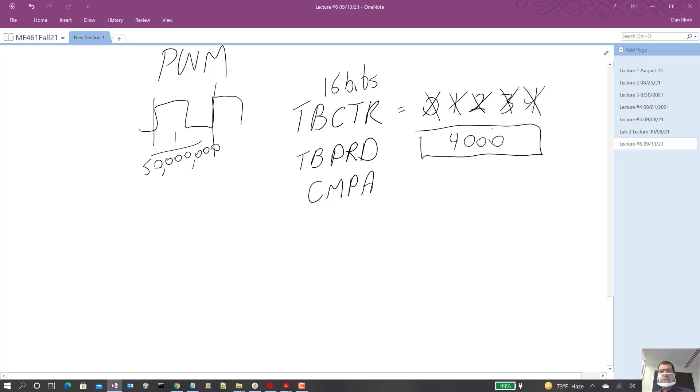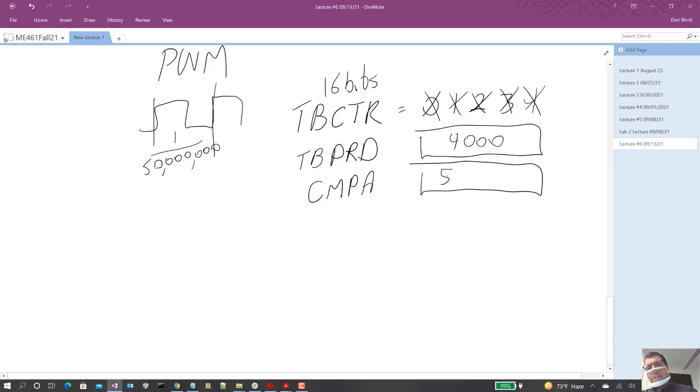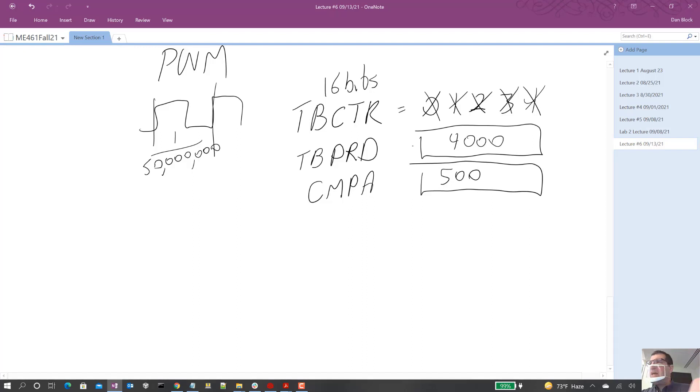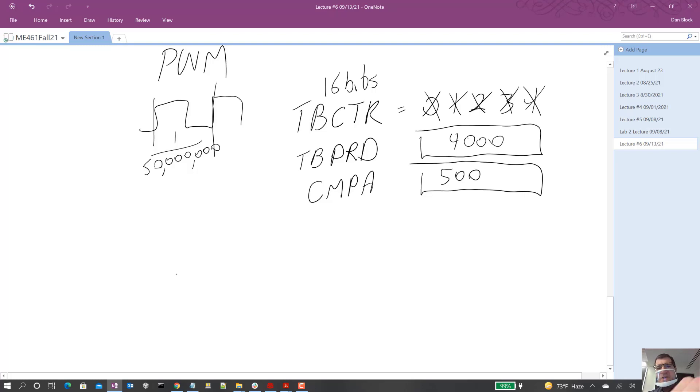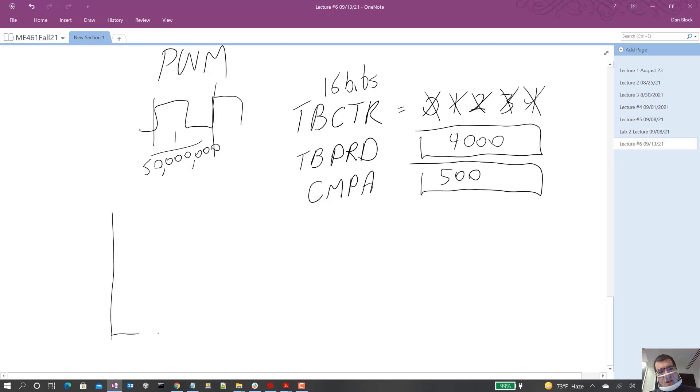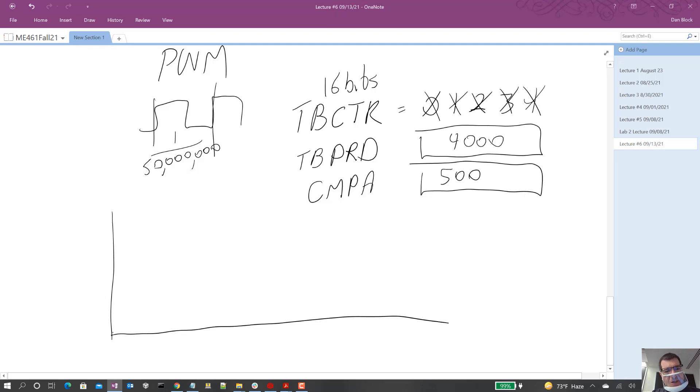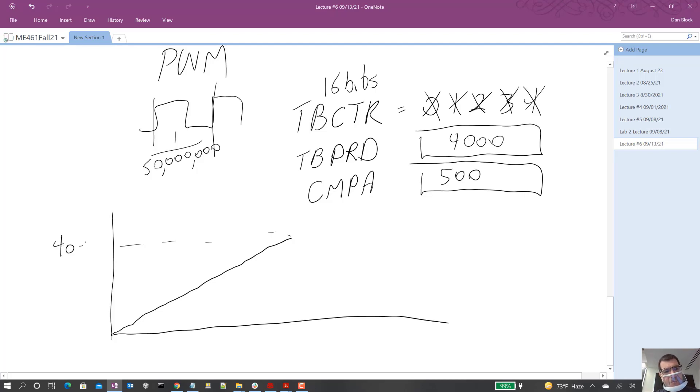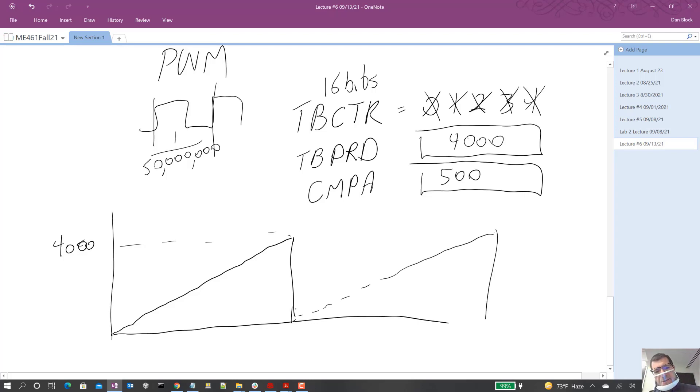We'll talk about how you scale that. But 4,000. And then maybe this compare A, let's set it to 500. Now what you're going to see is we have two events. So what's the life of CTR? CTR is going to count up to the period value and then reset itself back to 0. So if we look at that in time, TBCTR just keeps on counting up until it reaches 4,000. Then it's going to go back to 0 and start counting up again. That's its life. That's what TBCTR does.